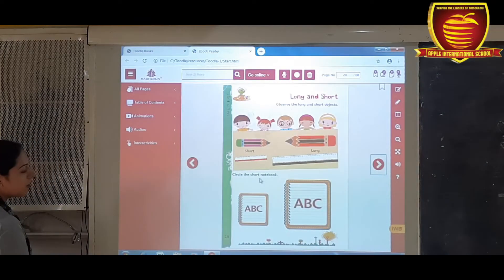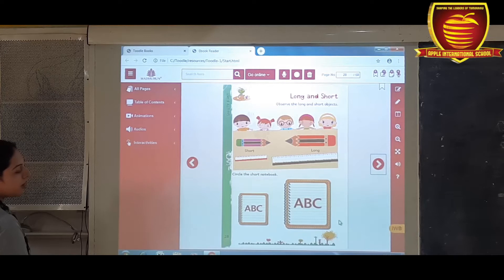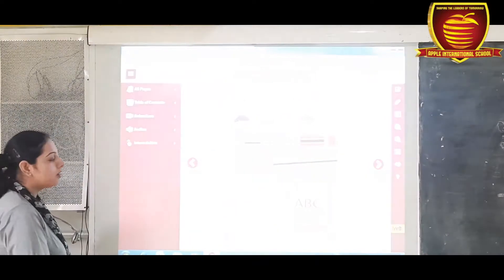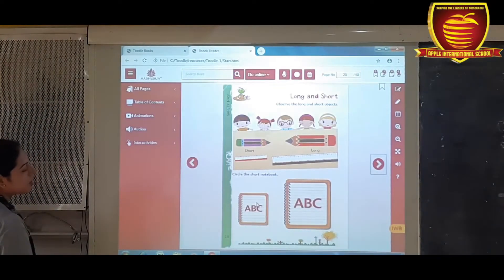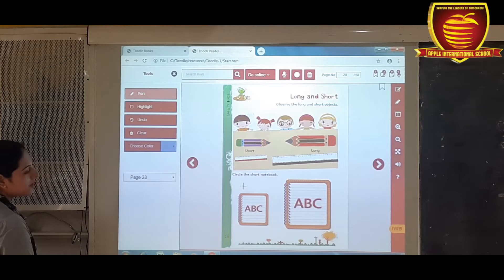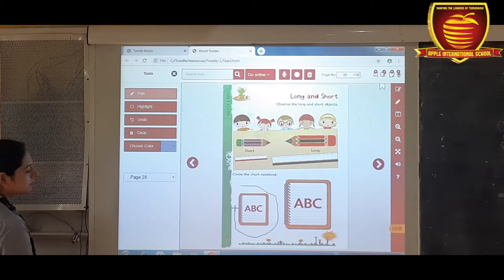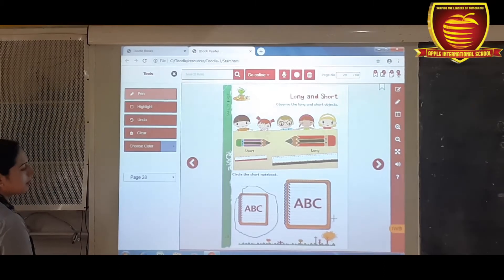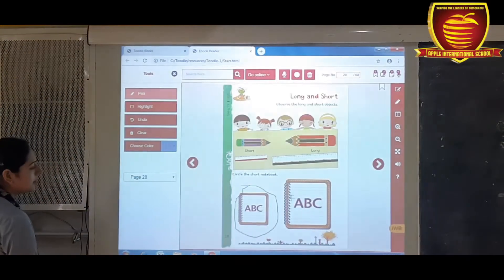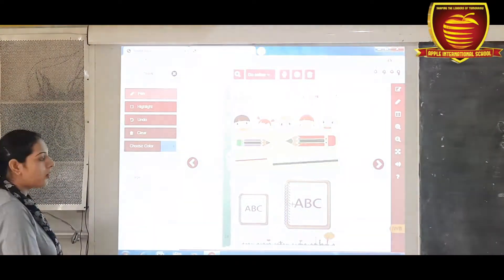Now look at this portion of the page. Circle the short notebook. Which is the short notebook? Yes, this is the short notebook, and you have to circle the short notebook. This one is the short notebook and this one is the long notebook.